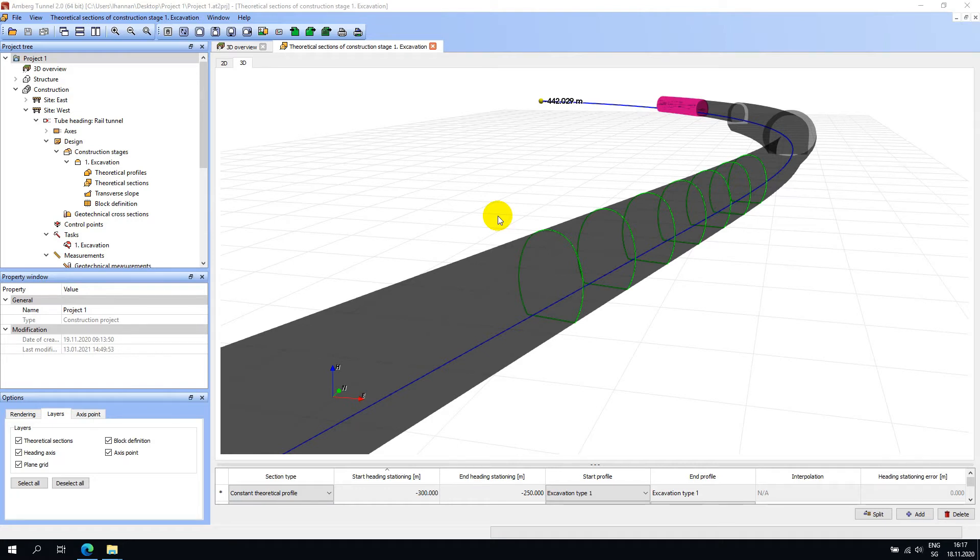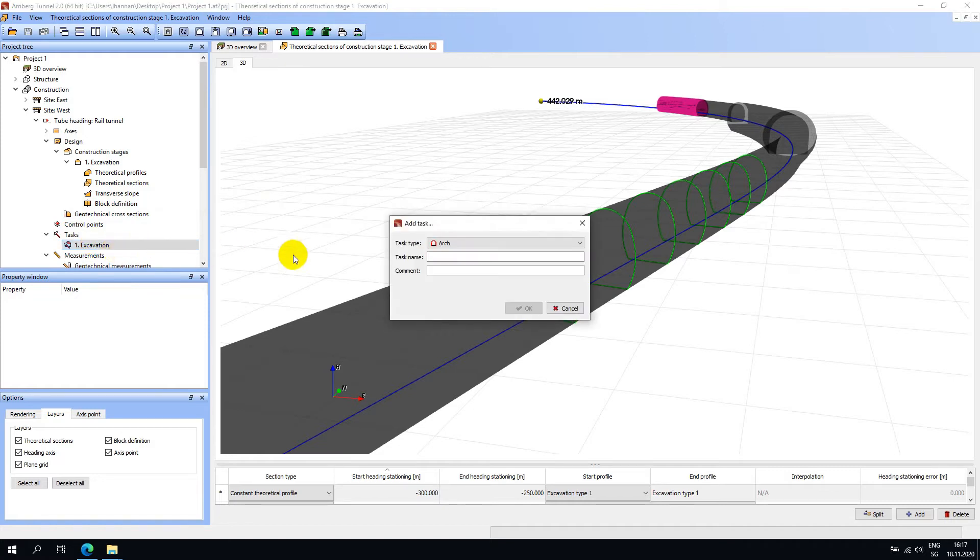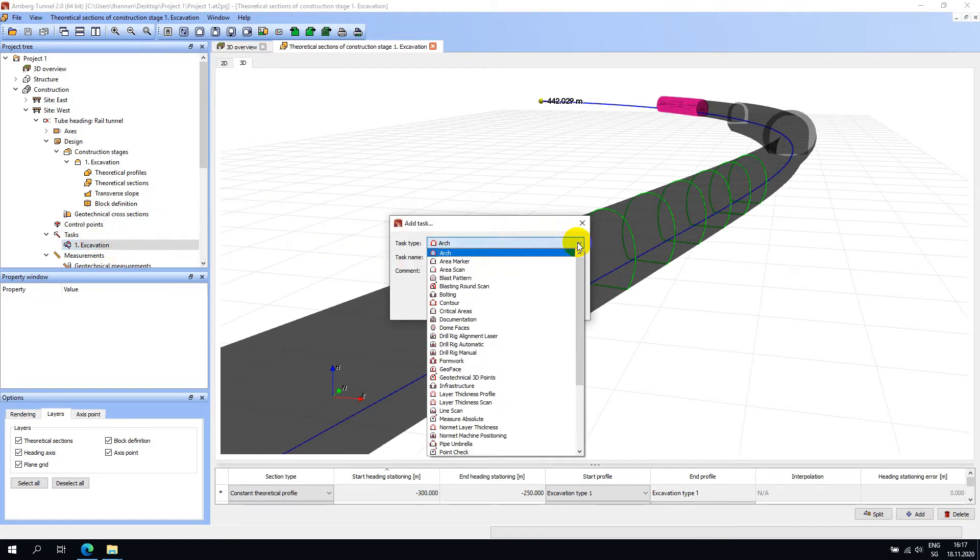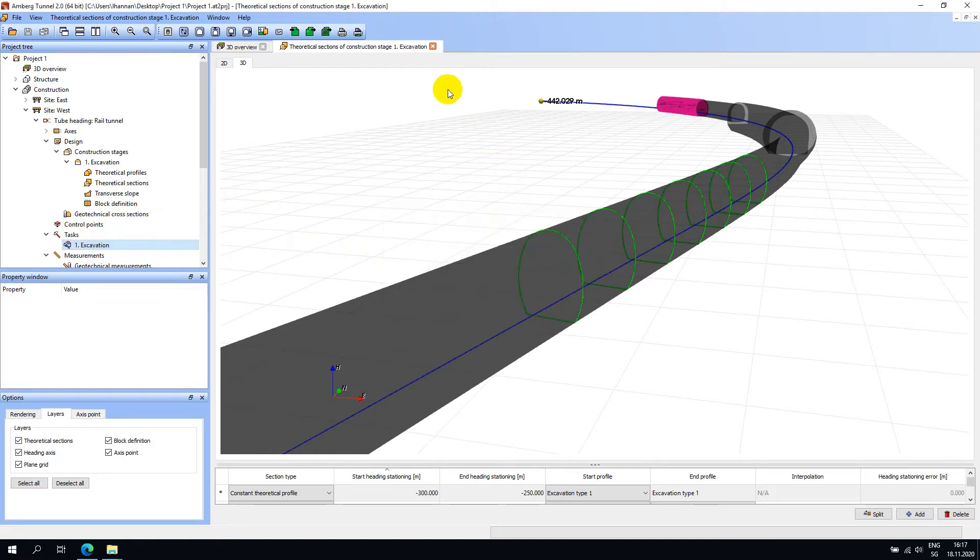After defining the tunnel design in Amberg Tunnel Office, the next step is to define the Amberg Navigator measurement tasks that should be carried out in the tunnel. The measurement tasks are defined in the office and then transferred to the tablet either manually or via cloud sync.